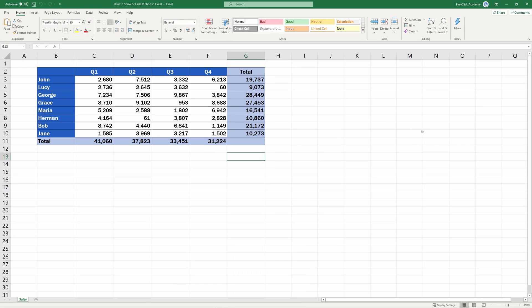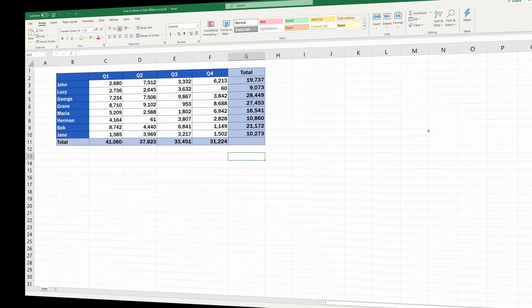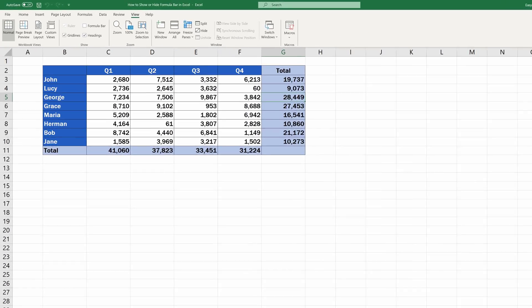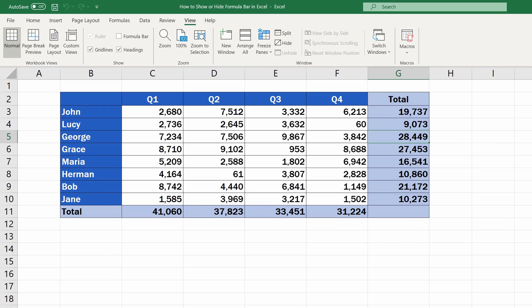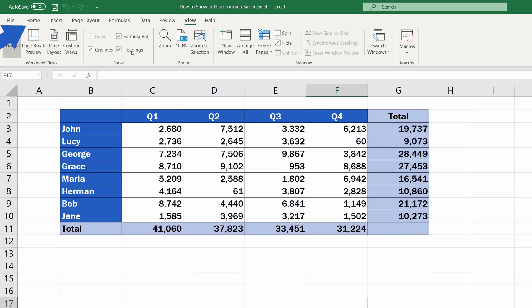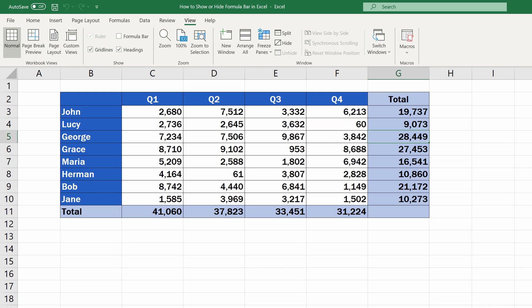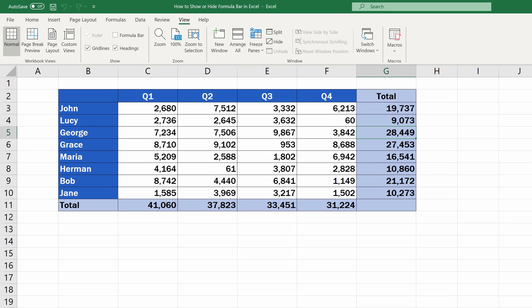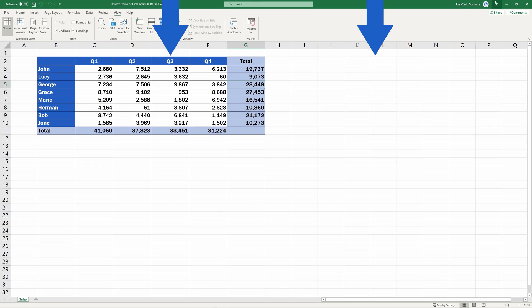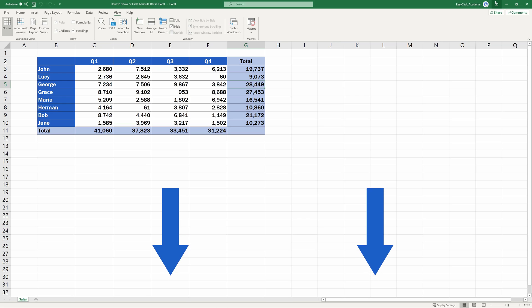And if you want to extend the working area of the spreadsheet even more, there's another little trick that will help you. If you're interested in learning how to show or hide the formula bar in Excel, watch the next EasyClick Academy video tutorial. You can find the link in the description below.